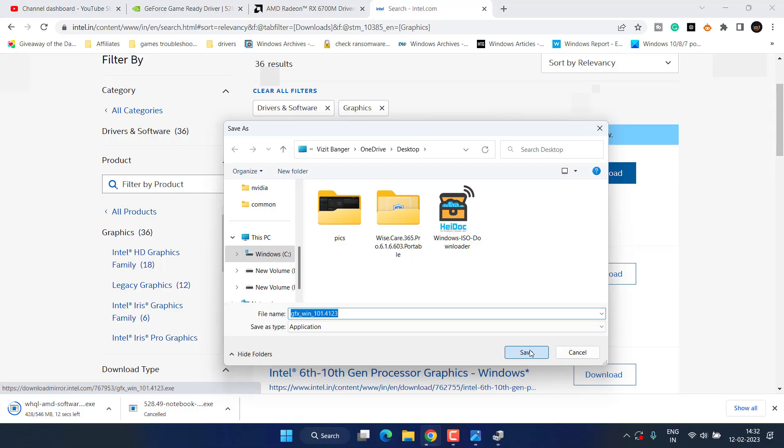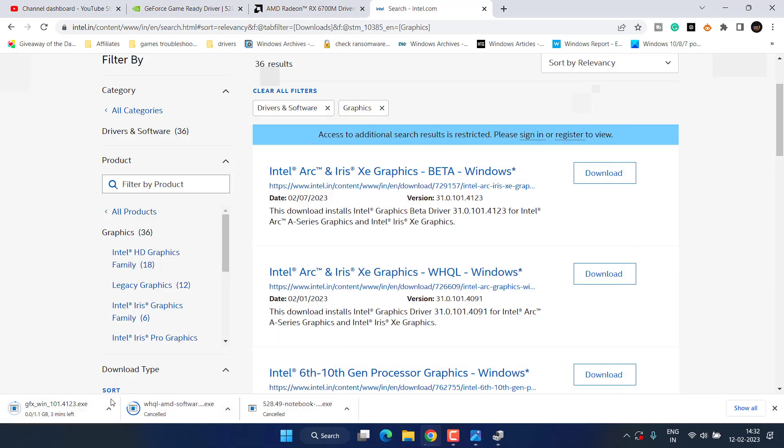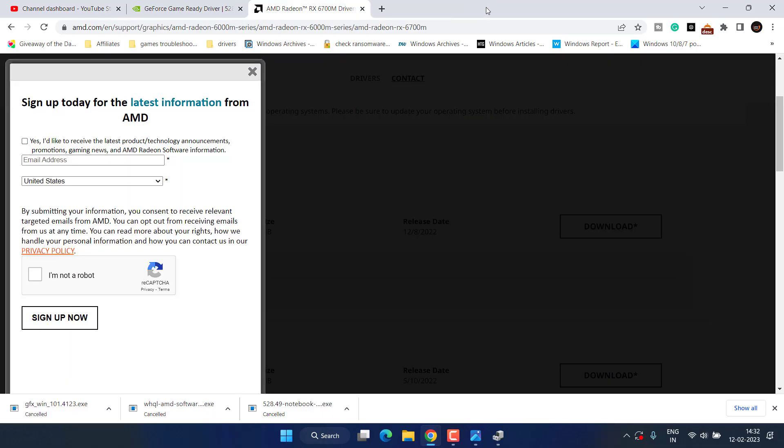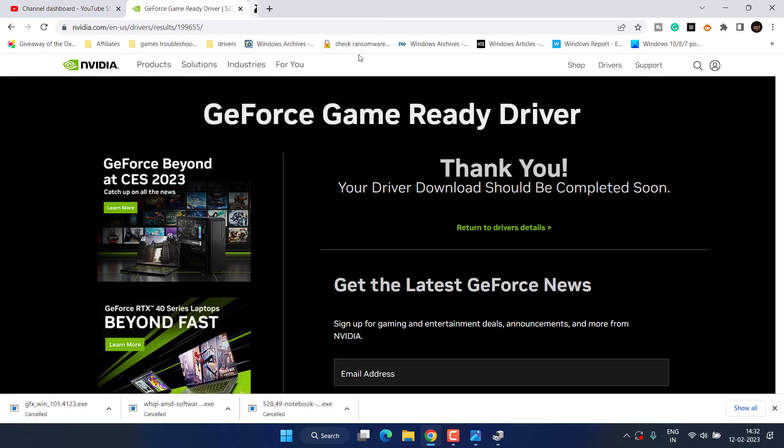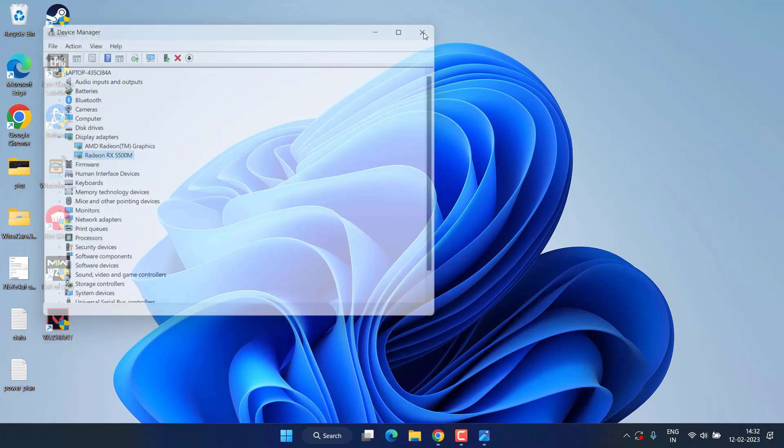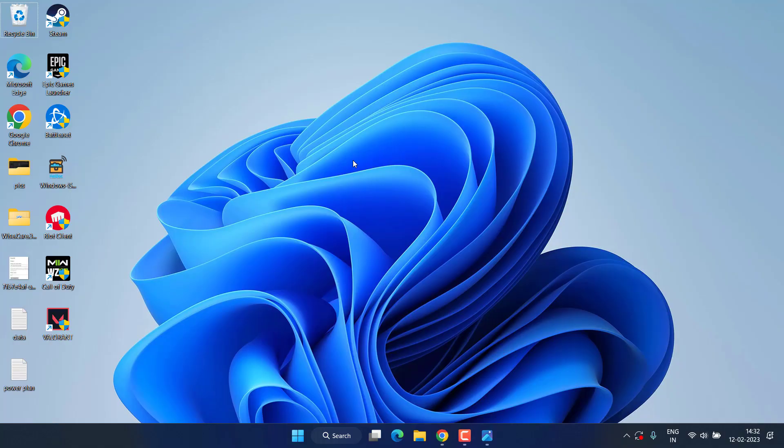Once these drivers are downloaded, run them just like you install any program or application in your PC to install the latest GPU drivers in your system. After that, don't forget to restart your PC to fix the out of video memory error in Hogwarts Legacy.